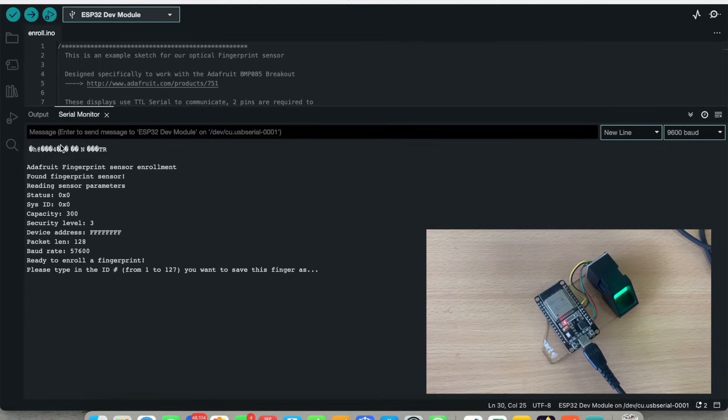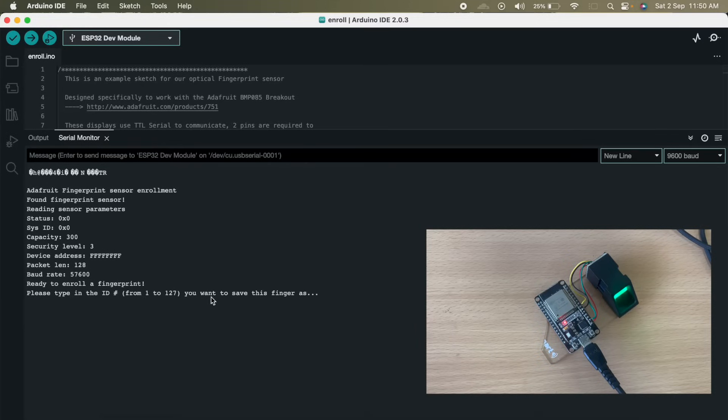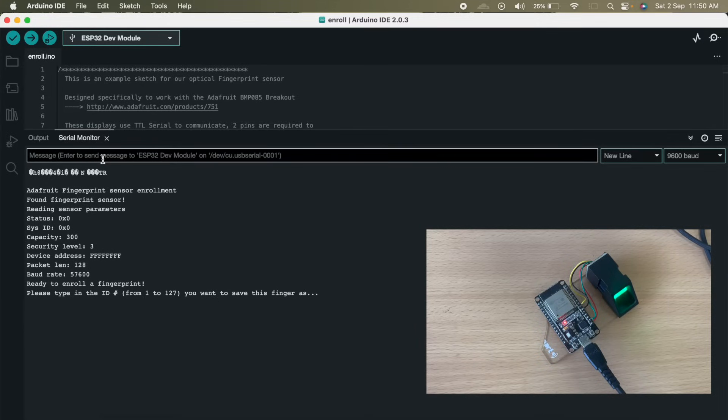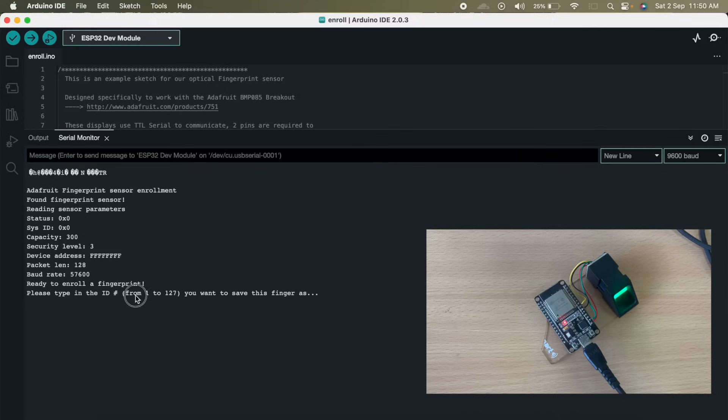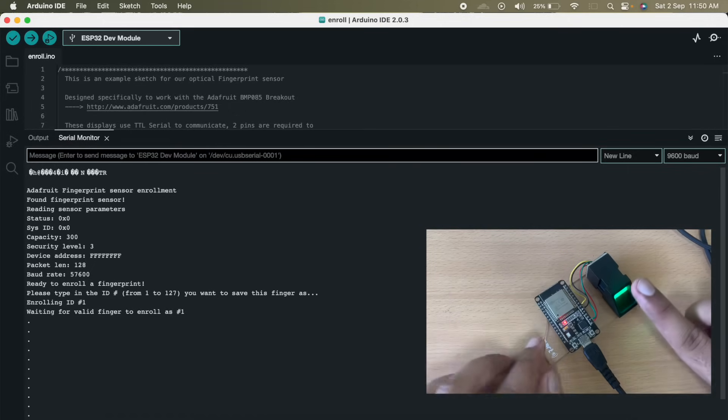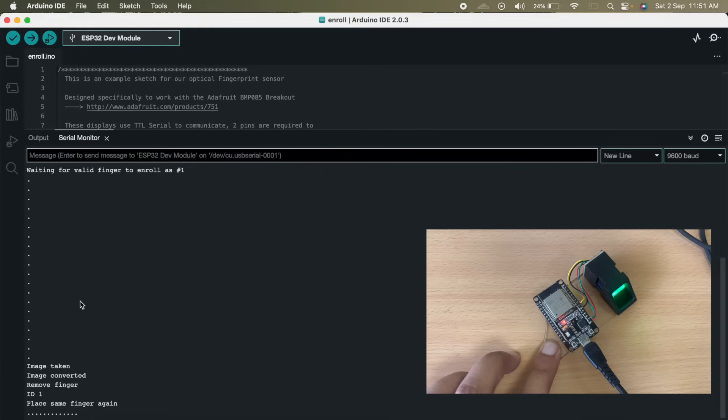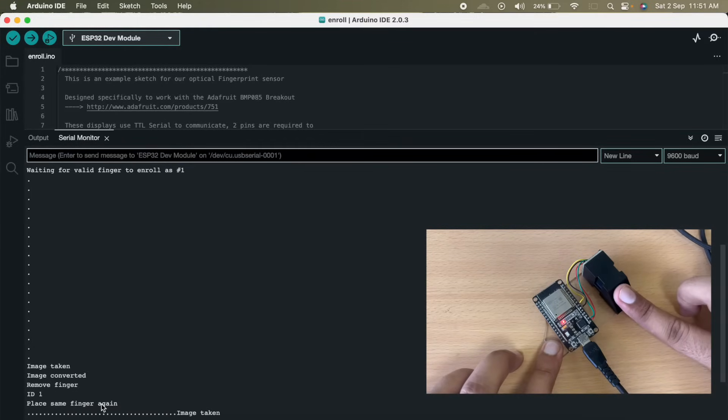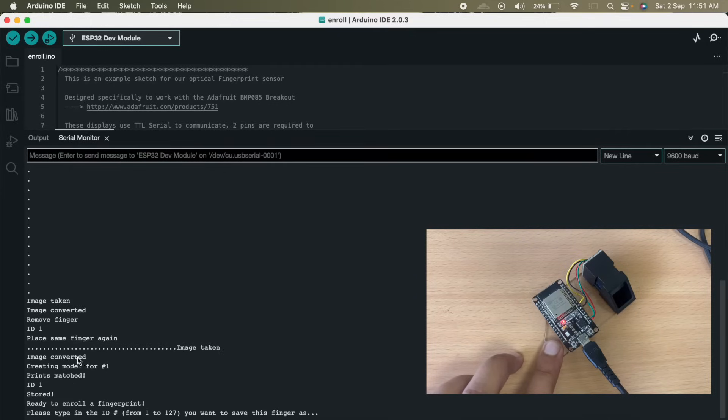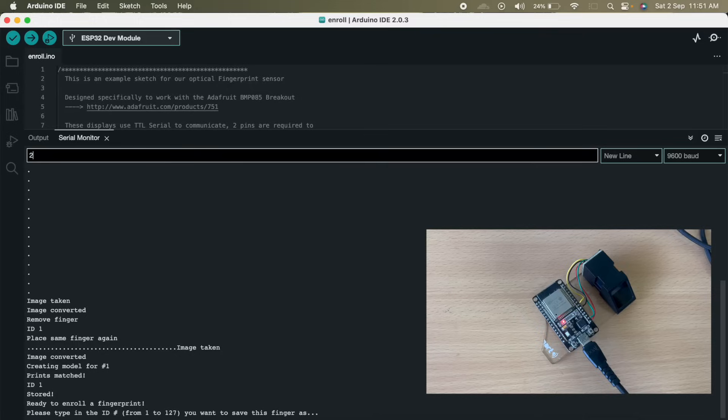So here you can see we found a fingerprint sensor. The status is 00. So it is now ready to enroll a fingerprint. We have to first of all type in what is the ID we want to save our fingerprint as. So let us, actually the number of fingerprints we can save is 127. So let us save the fingerprint on digit 1. We have to place our finger like this and remove it. Now we have to place it again. Image taken and image taken. Image is converted, creating model, and the fingerprint is saved.